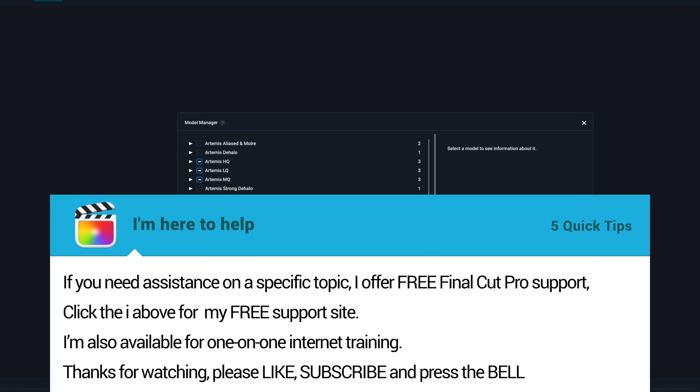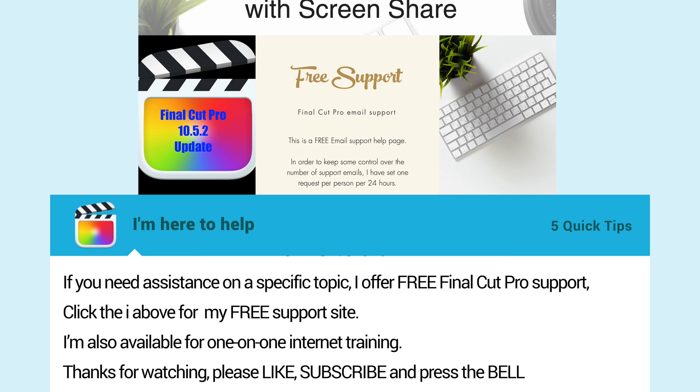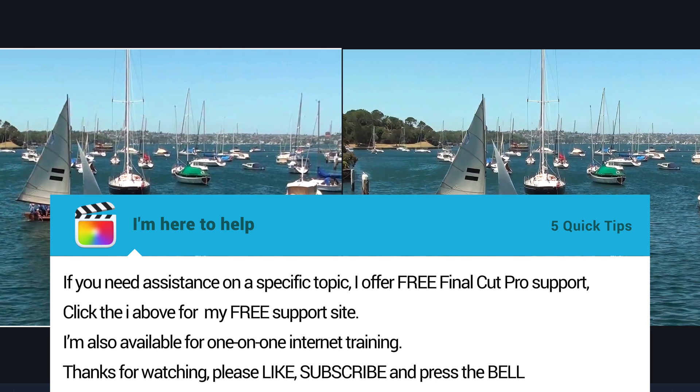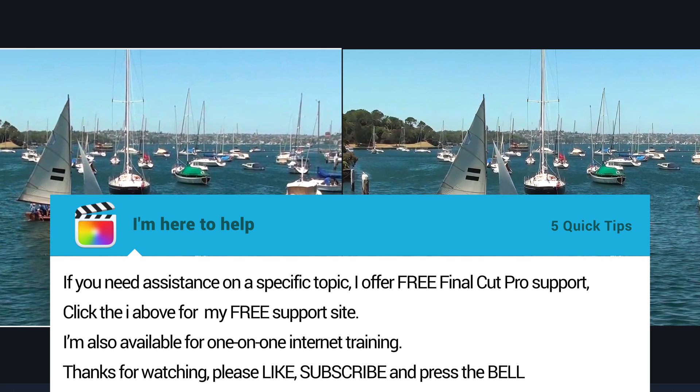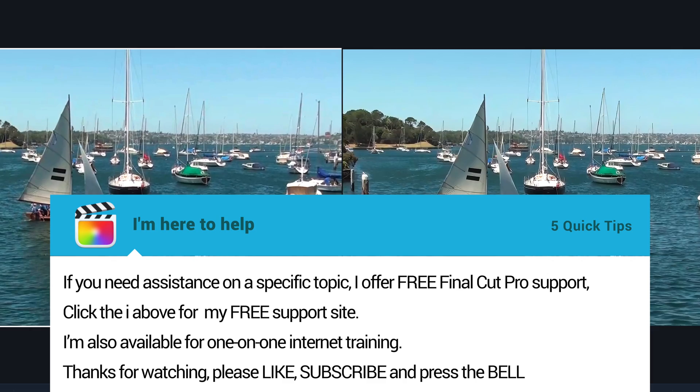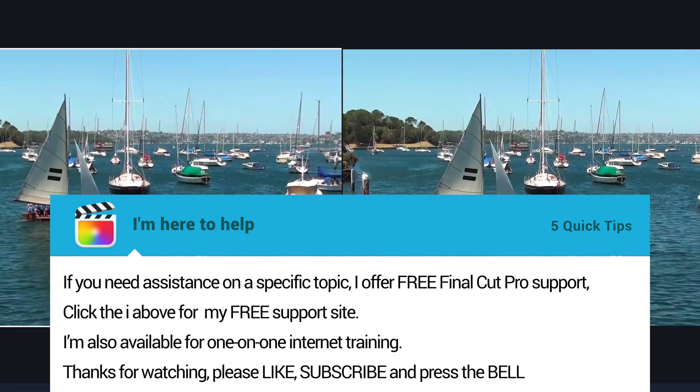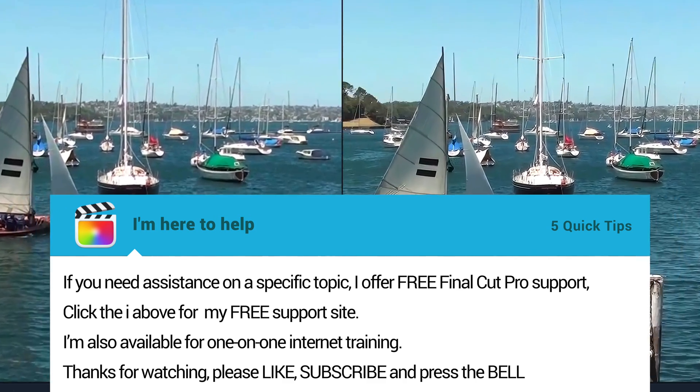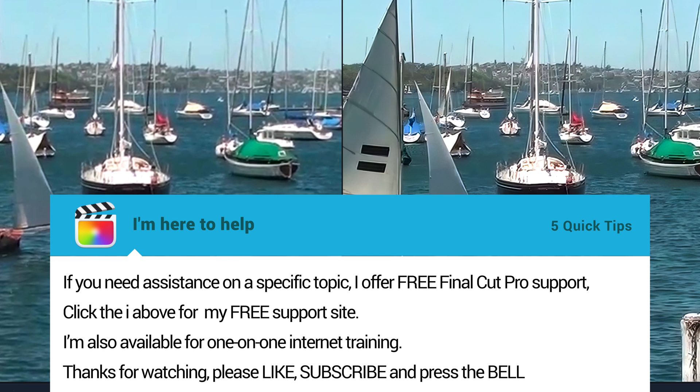I'm here to help. So if you need assistance on a specific topic, I offer free support via email for urgent issues as you're confronted with them. Click the i above for a link to my free support site. Otherwise, let me know in the comments below about topics you struggle with. I'd be happy to produce a YouTube video to help you solve those issues.